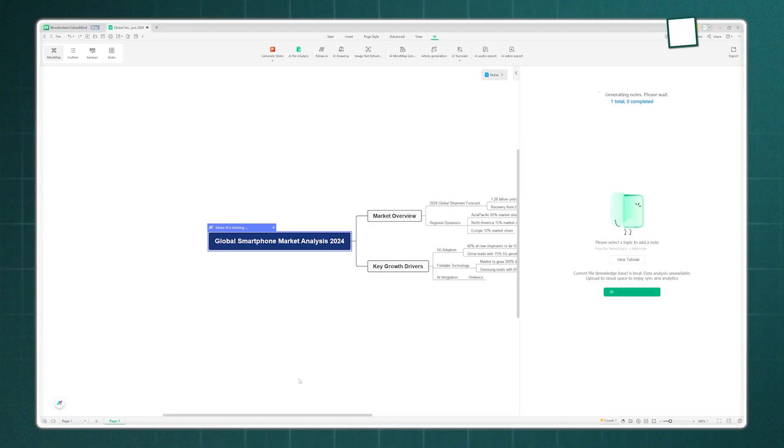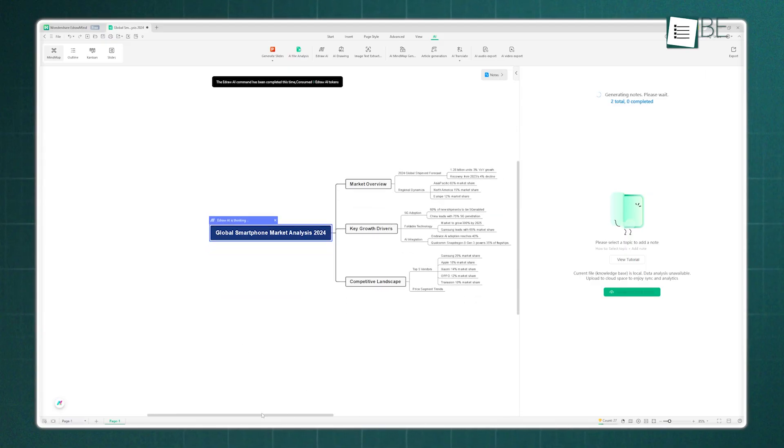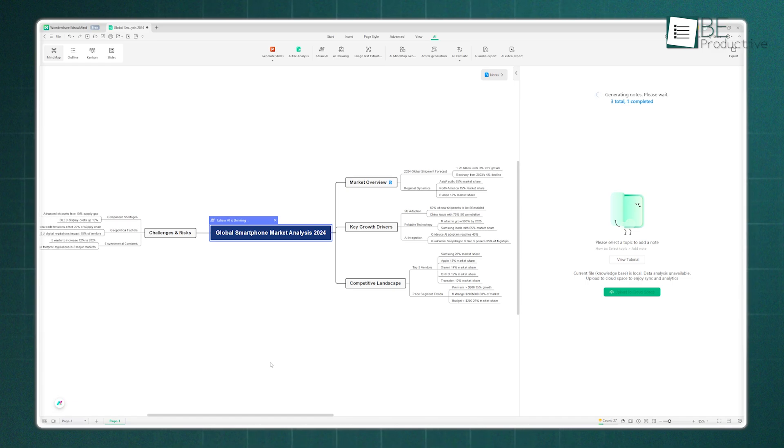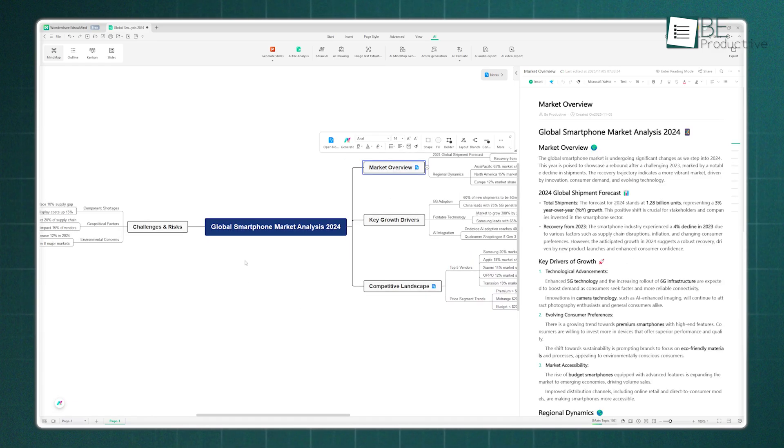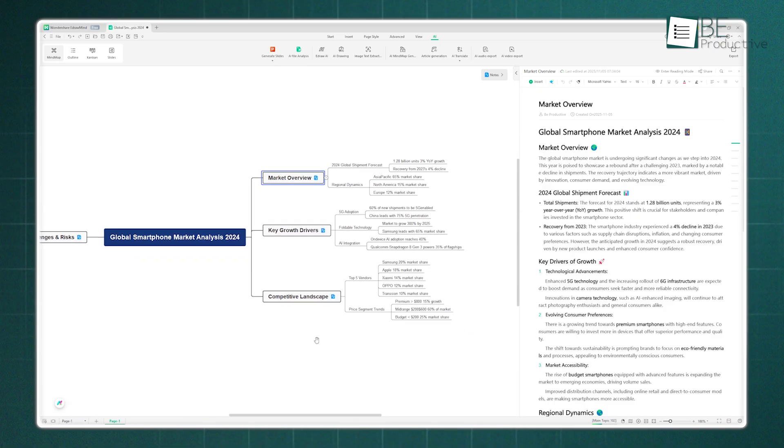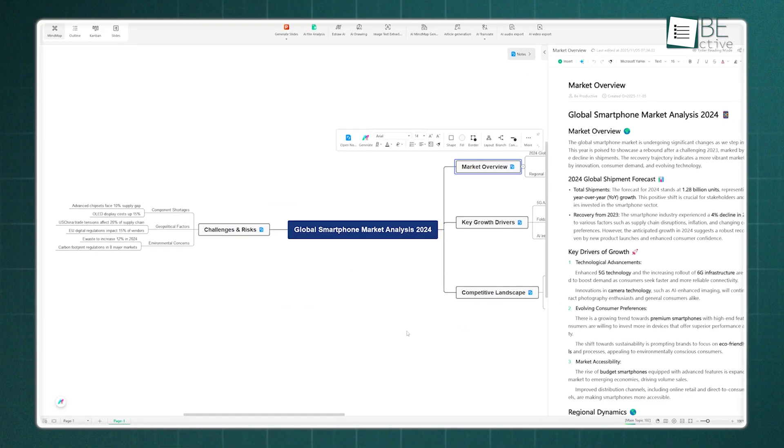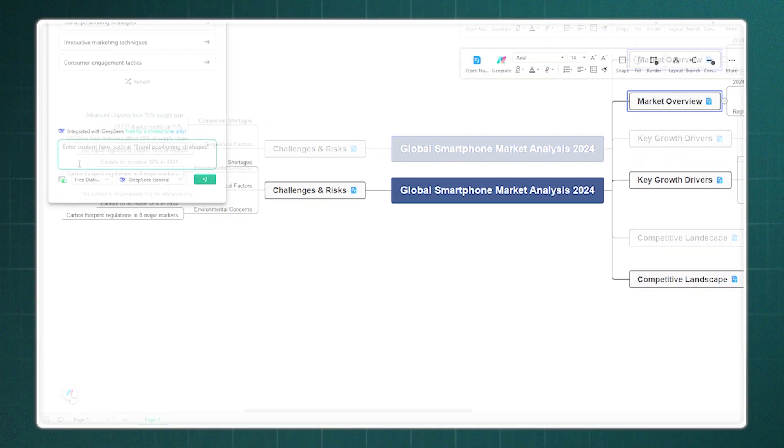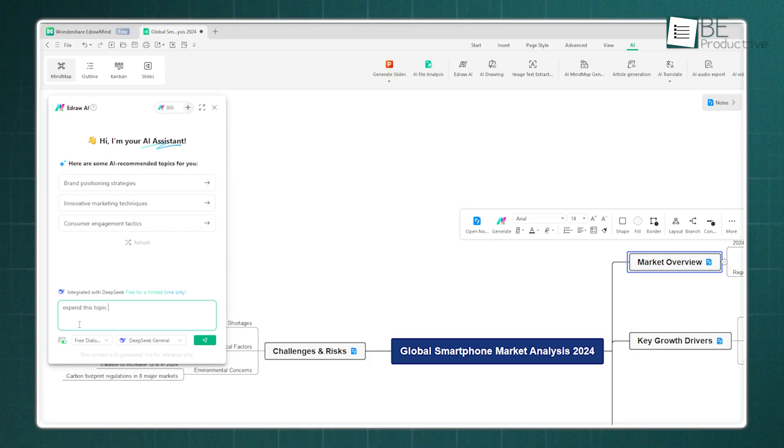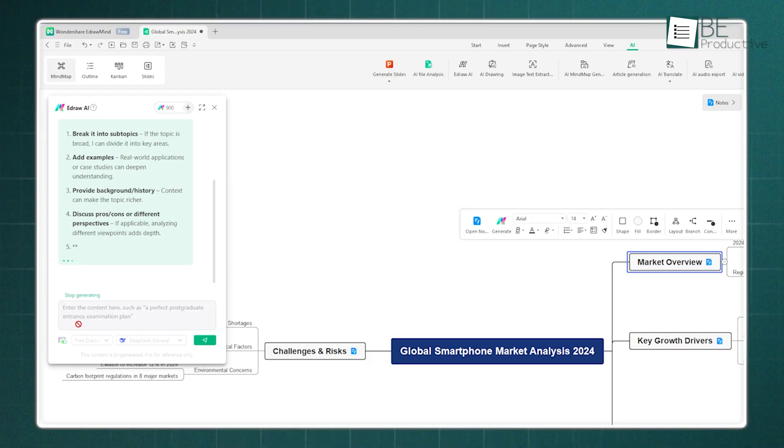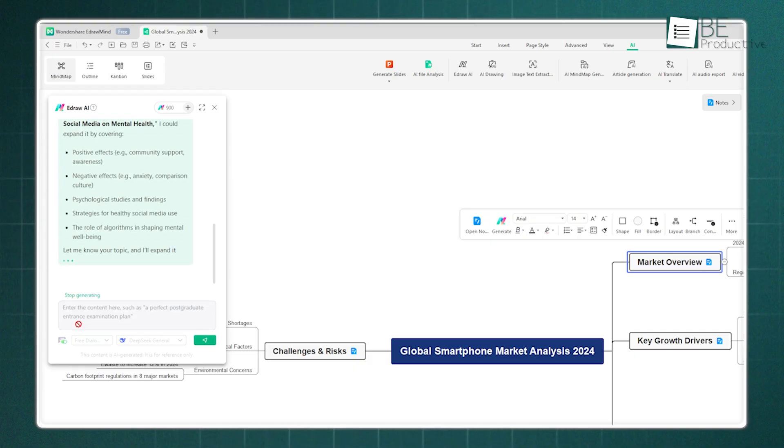It nicely summarized the web and YouTube content we provided. And wherever needed, it provided real-time insights with its web search, which is a massive time saver. Following this, there's Edra AI, which is the little AI chat widget that sits in the bottom left corner. You can ask it to generate ideas, expand on a topic, summarize a complex note, or even write a short article or SWOT analysis right inside your map.